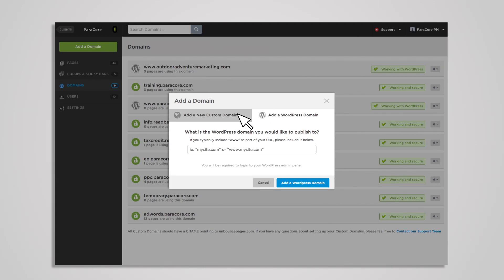When using a custom domain, your pages will either use your root domain or a subdomain. A root domain is a domain that has www before the domain name, like www.paracorps.com. You'd want to do this if you don't have a full website and you're using the domain just for lead generation efforts or a minimal website.